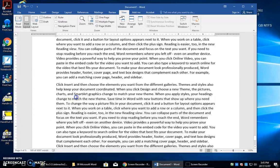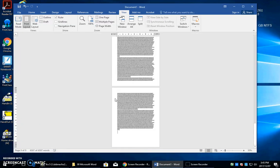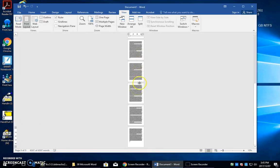Press Control+A, and what that will do is select all text in the entire document.